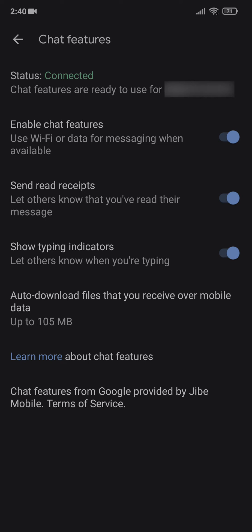But none of them worked for me. Then I actually found a thread, I'll link to it below, where this guy just said to turn off your chat features for eight days. I did it for ten days.